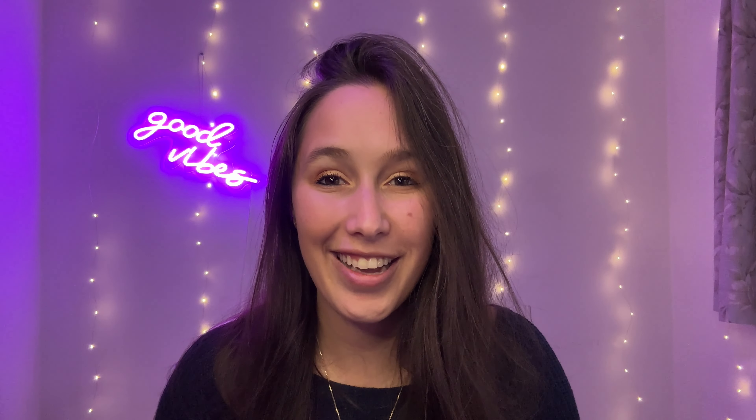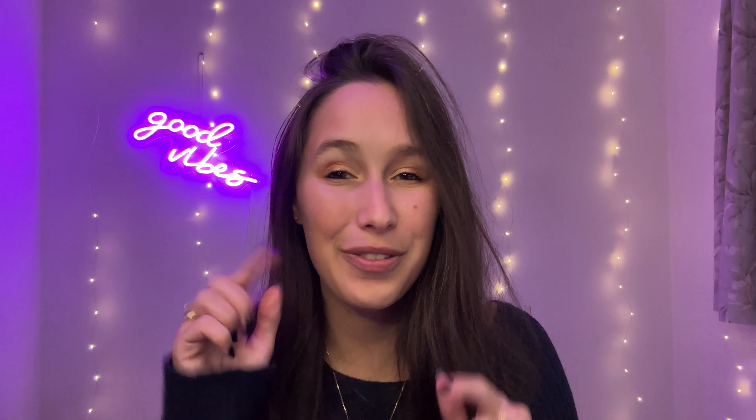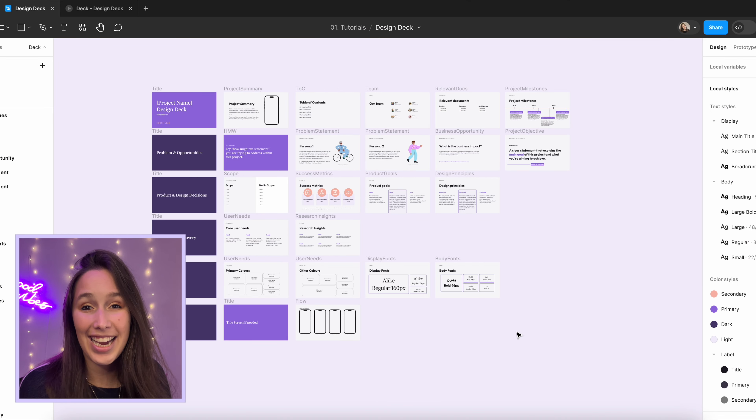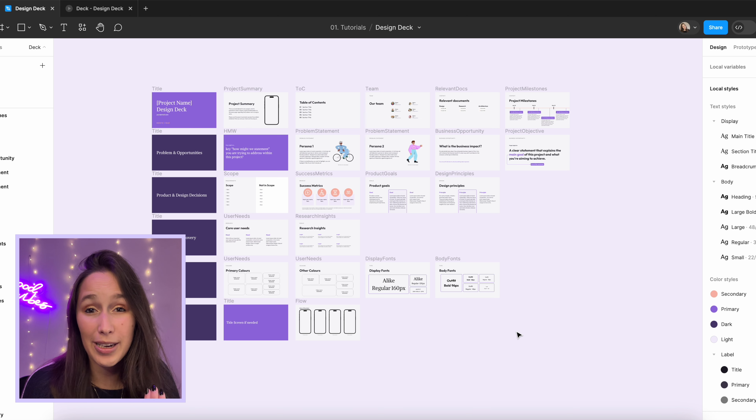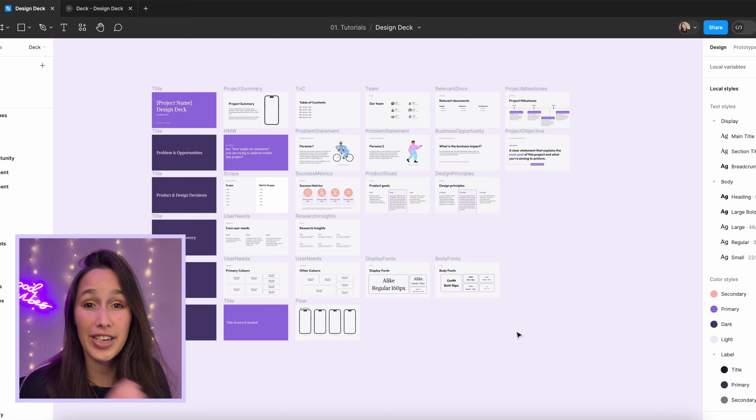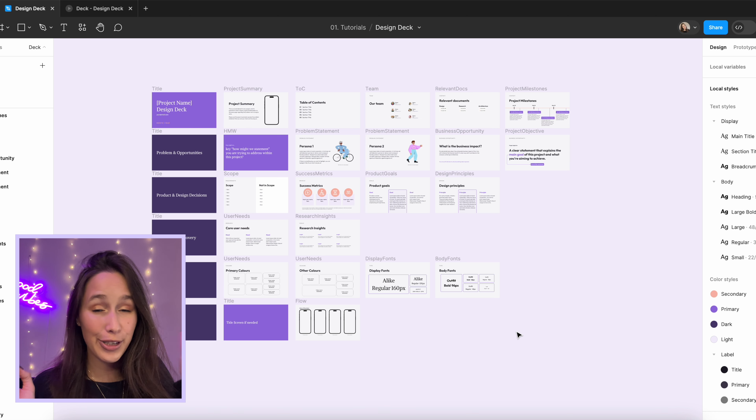Today we're going to look at how to use Figma for presentations. We're going to start with a really basic one — you have a link to it in the description below — and then we're going to zhuzh it up using prototyping. Let's jump in. In the file you'll find a basic deck; this is a design deck inspired by the deck that Femke hands out in her YouTube channel. Go check her out if you haven't yet.